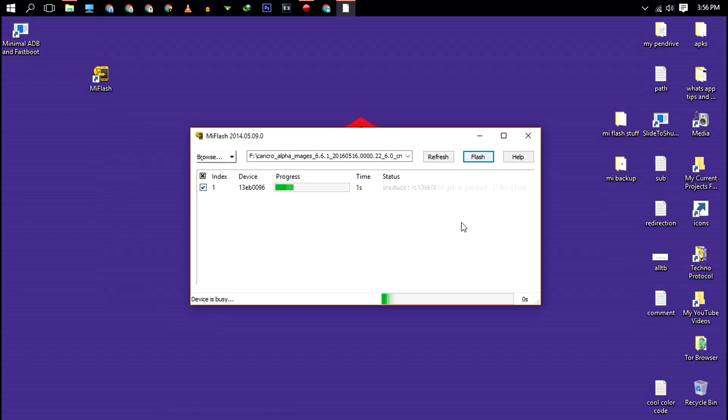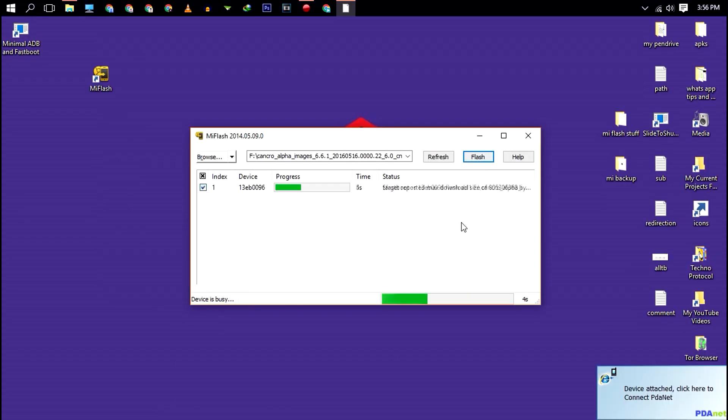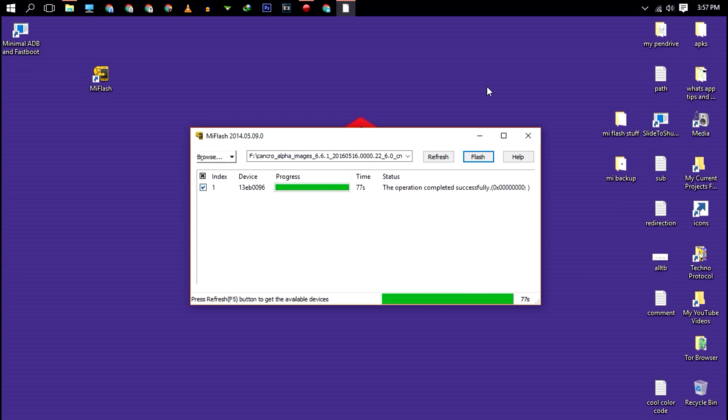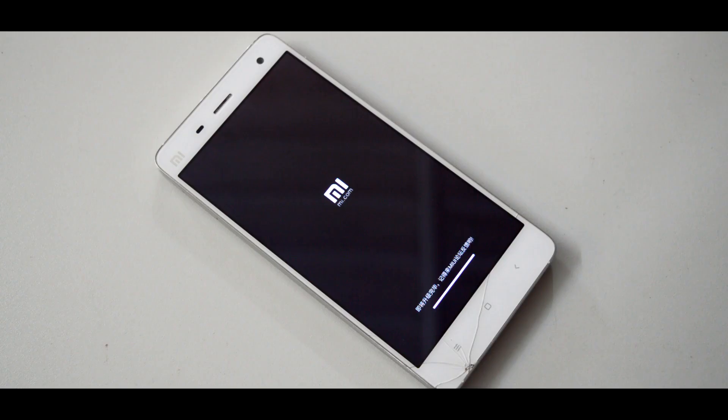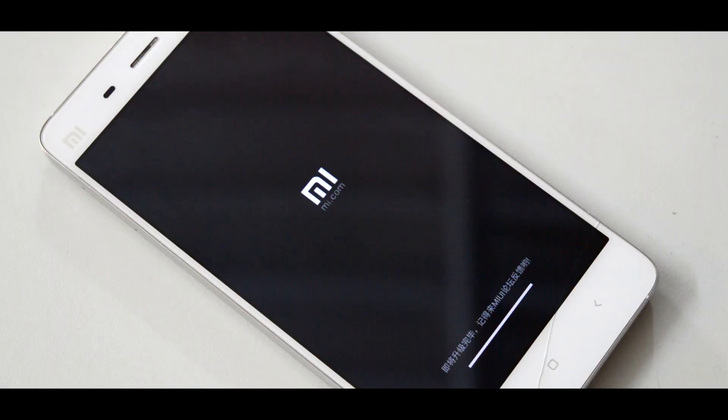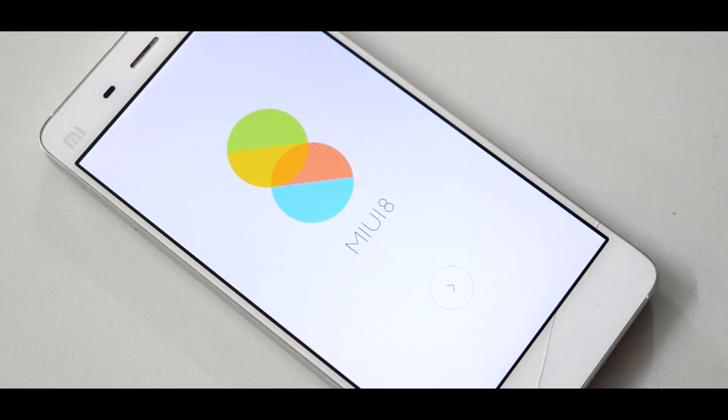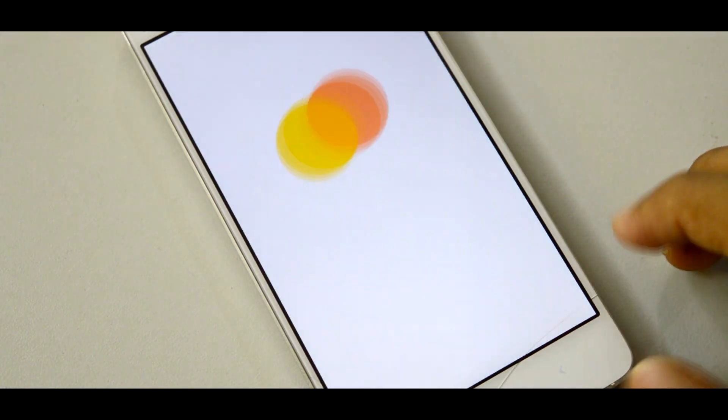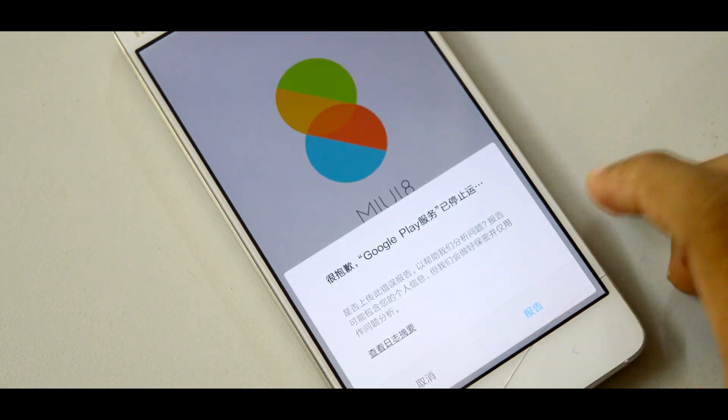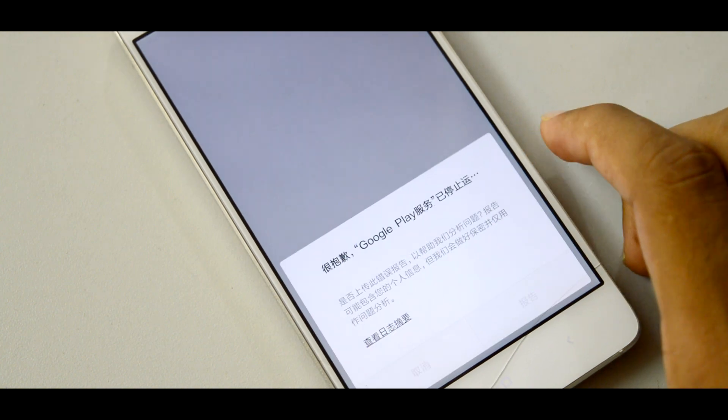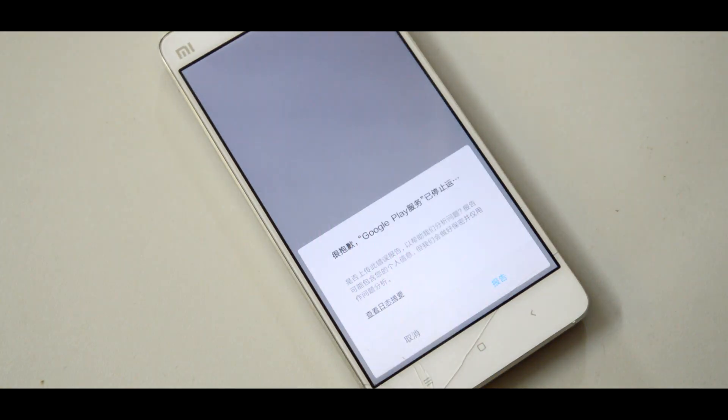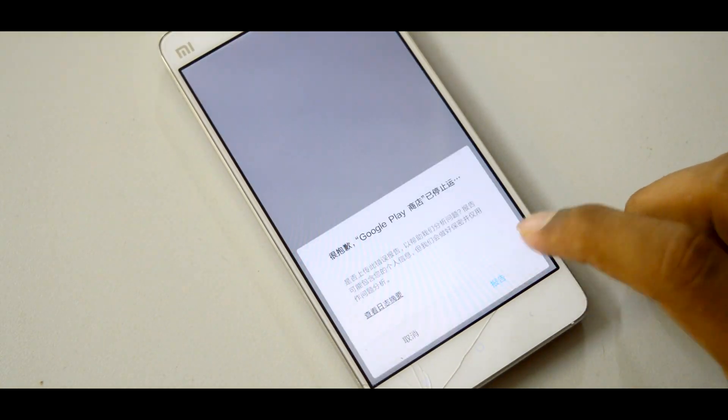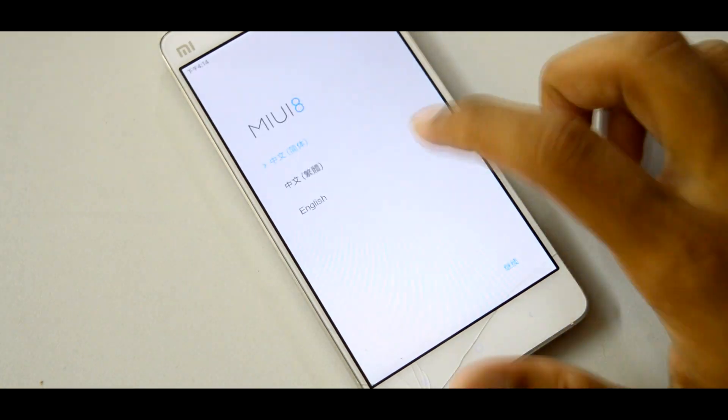So finally click on flash to flash MIUI ROM in your Xiaomi Mi 4. Once flashing is done, don't panic, just wait for some time to boot up your device. Alright finally go to the setup process and you are done. So now you have successfully flashed MIUI 8 ROM in your Xiaomi Mi 4.